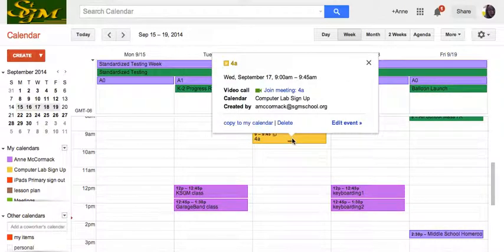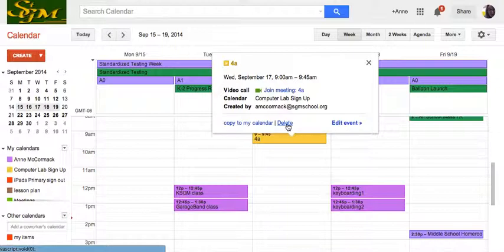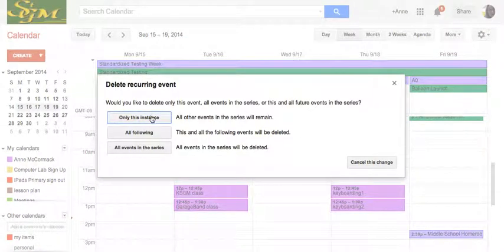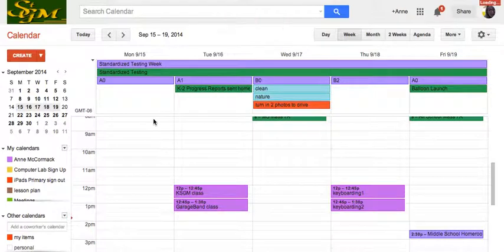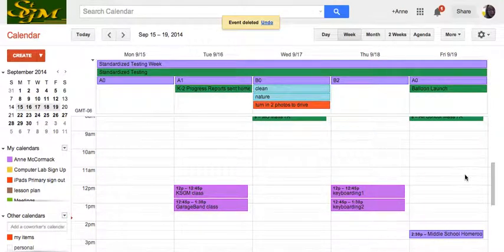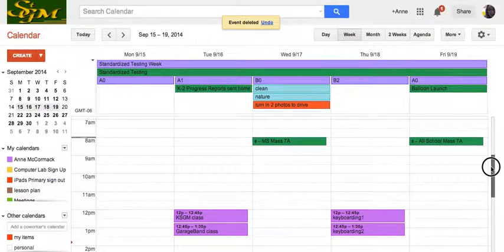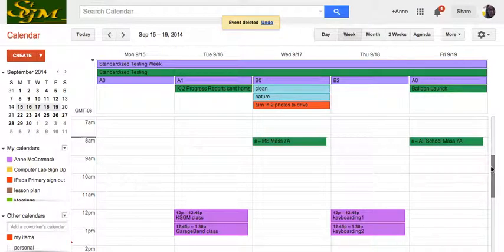So the computer lab is available if somebody wants to use it. I don't want to delete that event because it's a repeating event — if I delete it, it will delete a whole bunch of stuff. Let's see what happens. Delete. Only this instance. And that took away that Wednesday 9 o'clock 4A class.